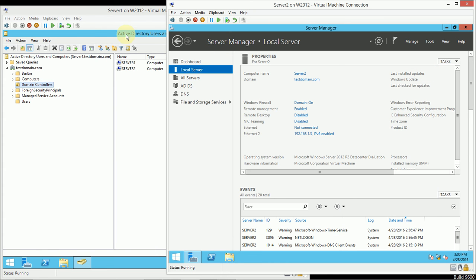So, in order to remove Active Directory, one thing that a lot of users might think they could do is simply delete this or move this out of the Domain Controller's OU. And that would be a horrible thing to do, because that server is indeed still a Domain Controller.